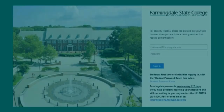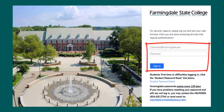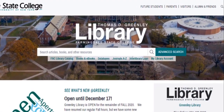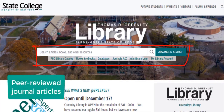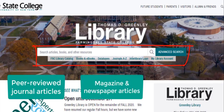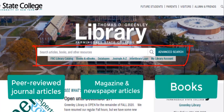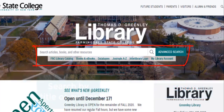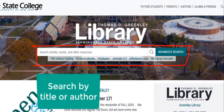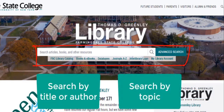You'll be prompted to enter your Farmingdale username and password to access library materials. At the top of the library homepage, there's a search bar that searches many databases at one time. You may use this search to find scholarly peer-reviewed articles, magazine and newspaper articles, books including ebooks and textbooks, and other resources.